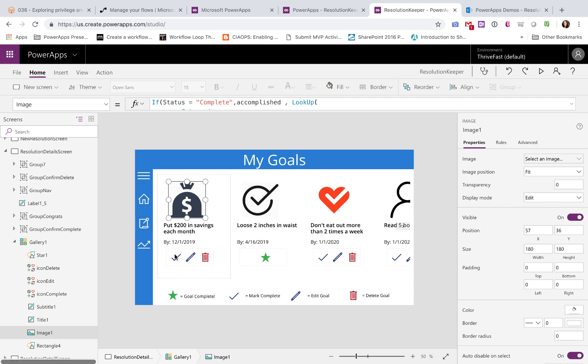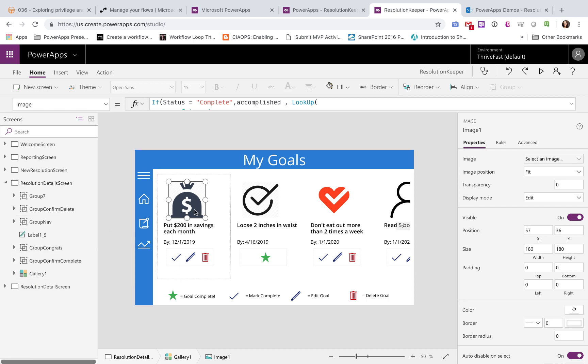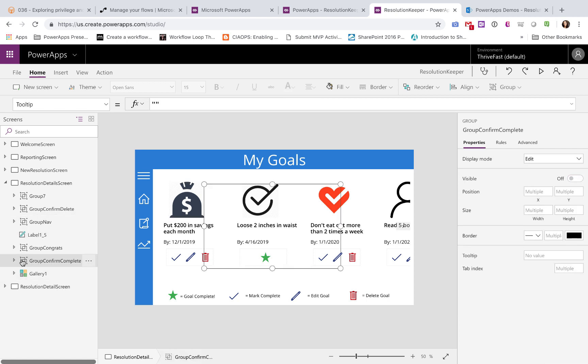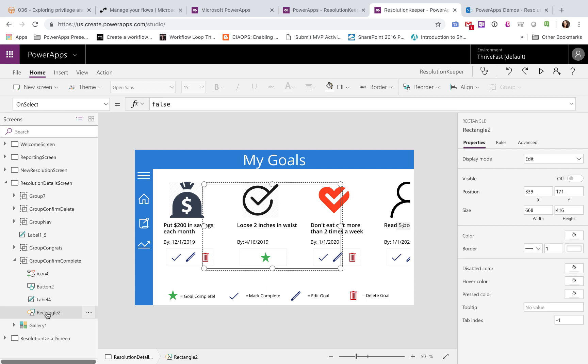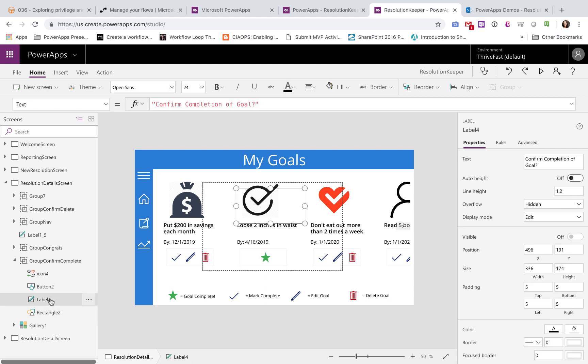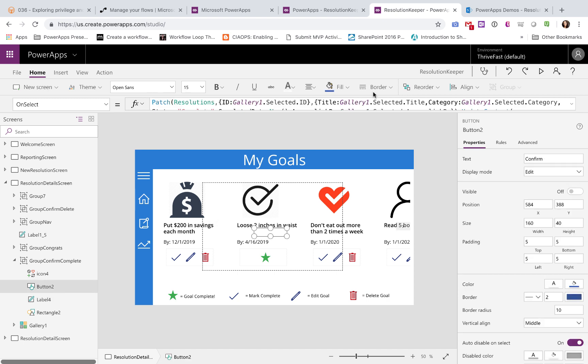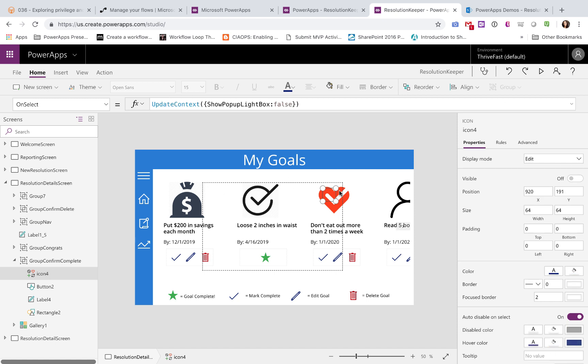The other thing that I wanted to show you, what I did here, is in regards to those dialog boxes that we saw. So when I clicked that checkmark, it popped up a dialog box asking if you're sure you want to mark this goal complete. So if we look here, I have a group called Group Confirm Complete. So this is that hidden dialog box. So within this group, I have a rectangle object, I have a label that's saying confirm completion of goal, and I have a button, and an icon to cancel out.